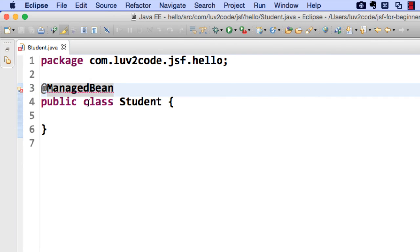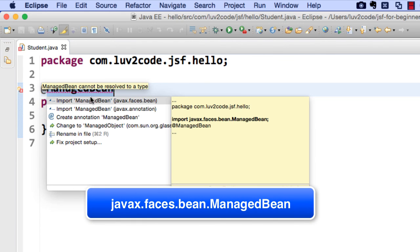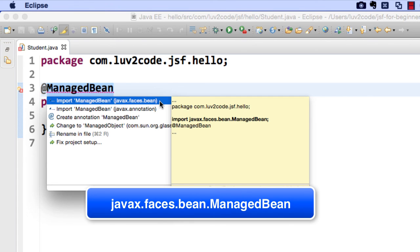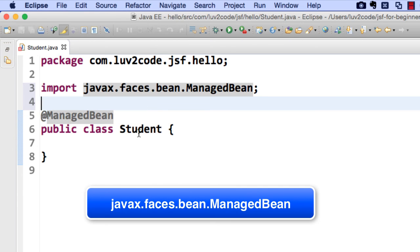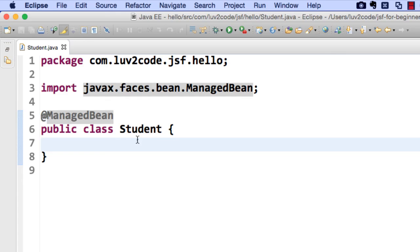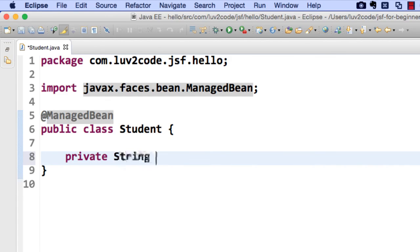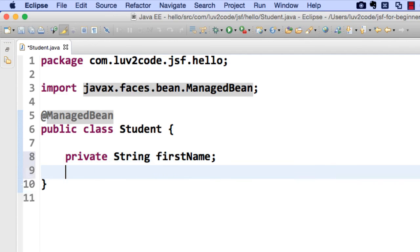We don't have this imported yet, so we need to do an explicit import for the @ManagedBean annotation. One area to be very careful of is that there are two ManagedBean classes — one in the javax.faces.bean package, and another one in javax.annotation. Here, you want to be sure to use javax.faces.bean — that's for JSF Managed Beans. So, we have this annotation imported properly. Now I'd like to create two fields for this class: a firstName field and a lastName field, and they're both Strings.